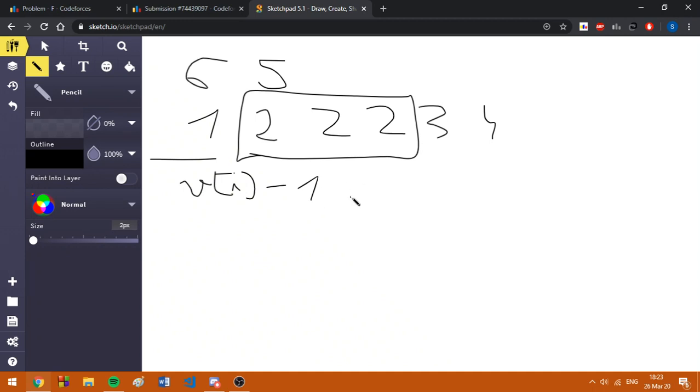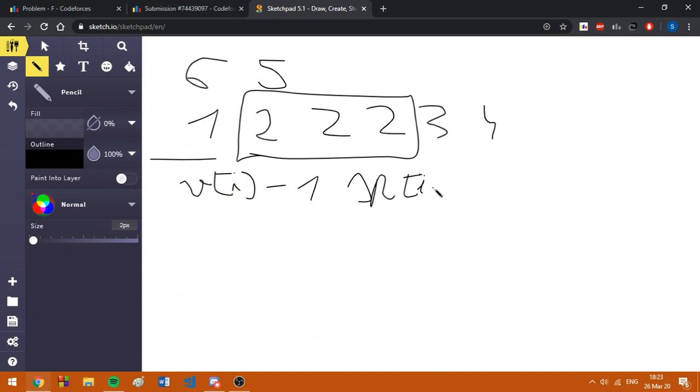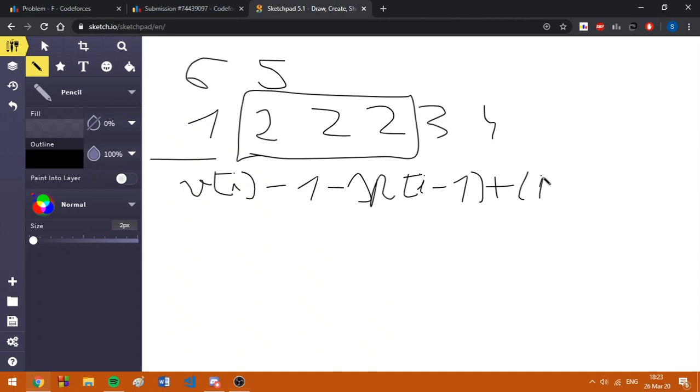Basically, if we are going to use prefix sums in order to compute these sums, we are going to have the following costs: sp of i minus 1, where sp is the prefix sum array, actually minus sp of i minus 1 plus i minus 1 multiplied by vi minus 1.